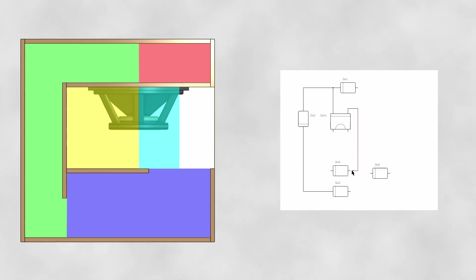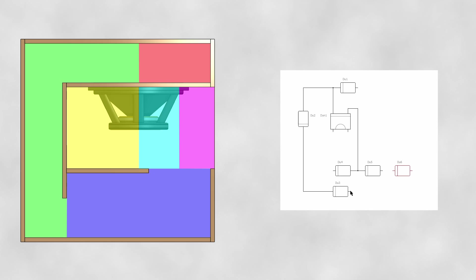And indeed, you might have guessed it, since this last duct connects to a space outside of the cabinet, we will need to add a radiator component.